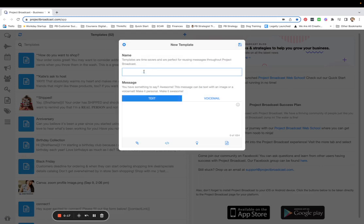Here are the freebie steps: they are going to text a keyword that you share on social media — this can be done any way you want. You can share it in a Pinterest graphic, a YouTube video, a Facebook post, an Instagram story, wherever you want. You're basically going to say 'text VIP to 858-284-4104 to get access to my whatever.' That's how you start the process — they text that keyword to your Project Broadcast number.